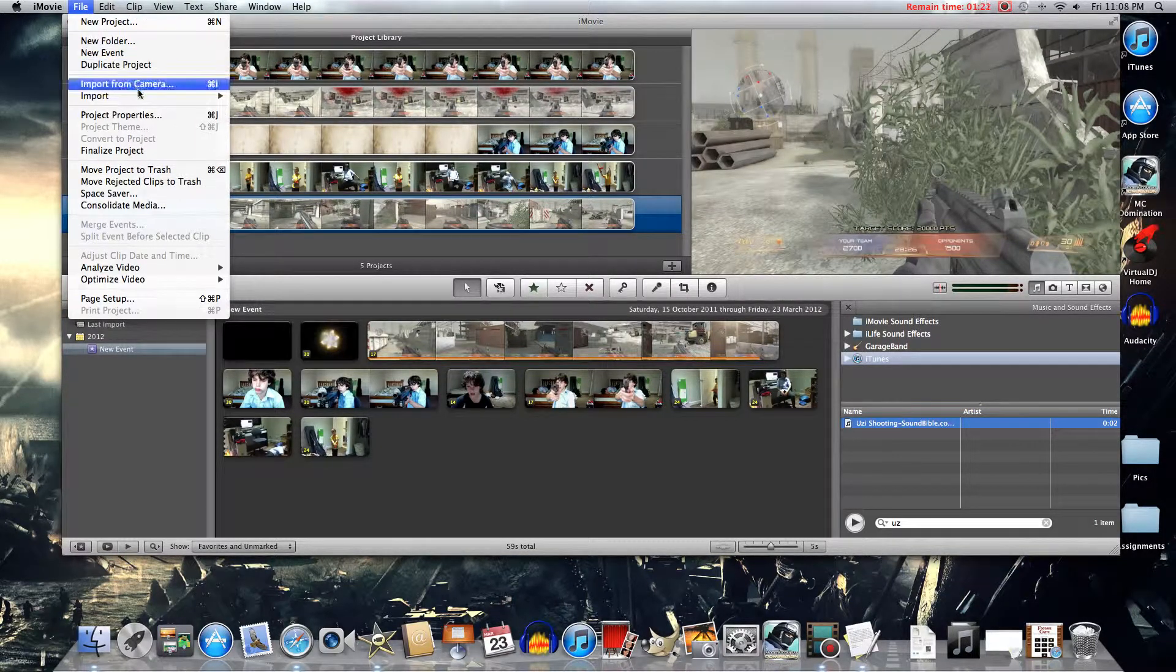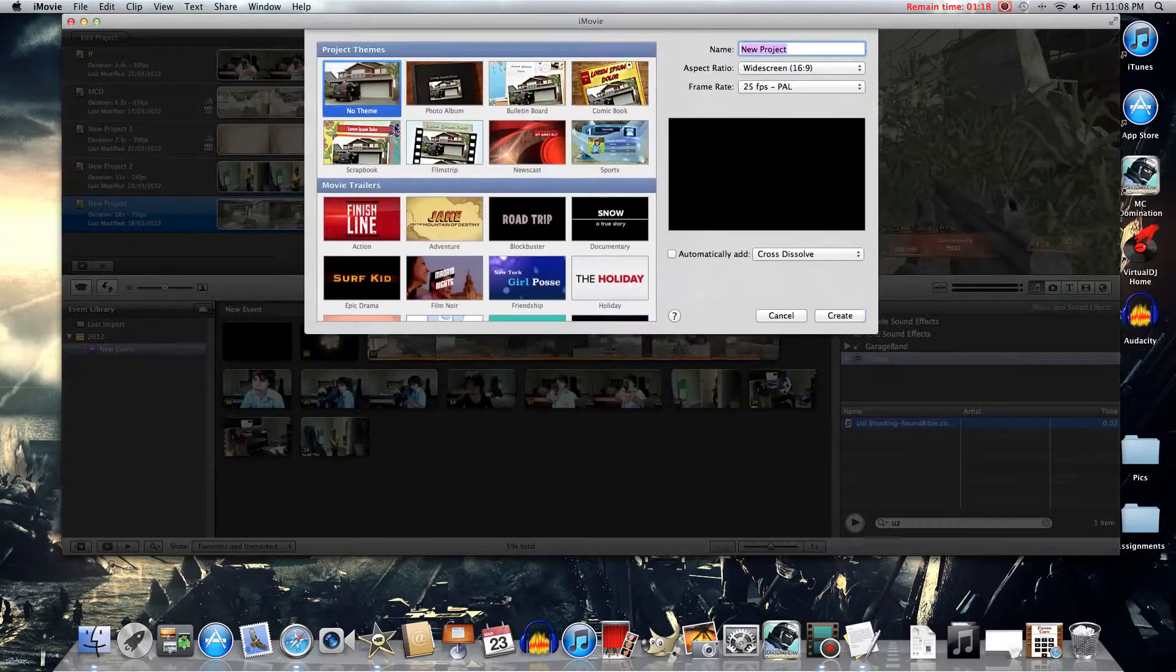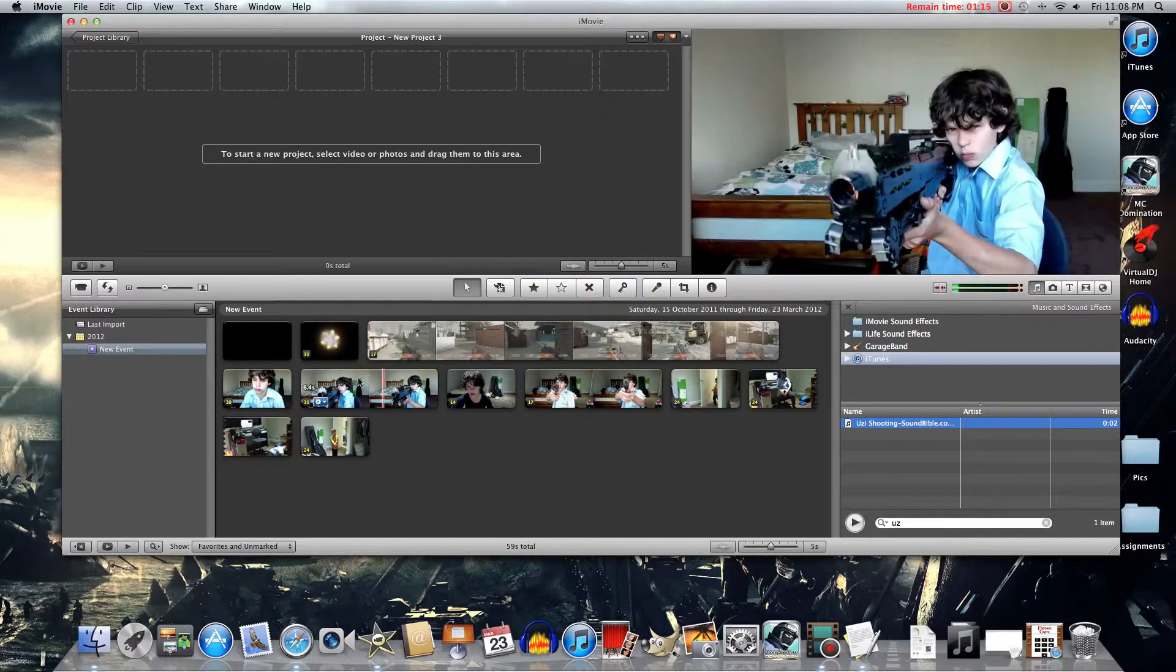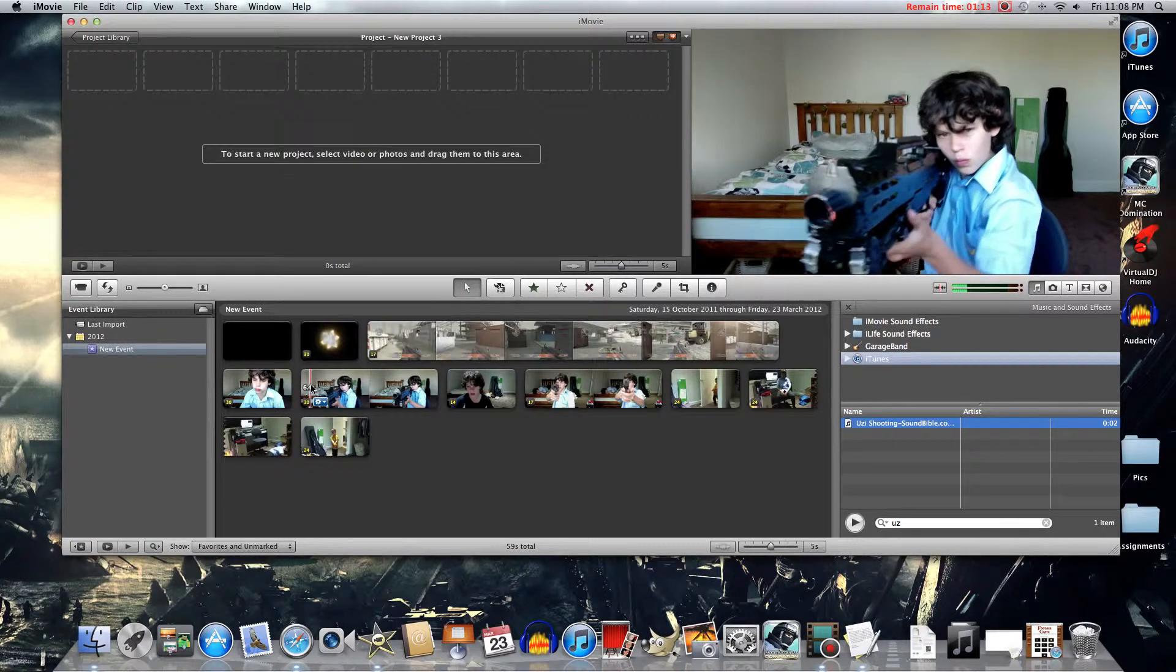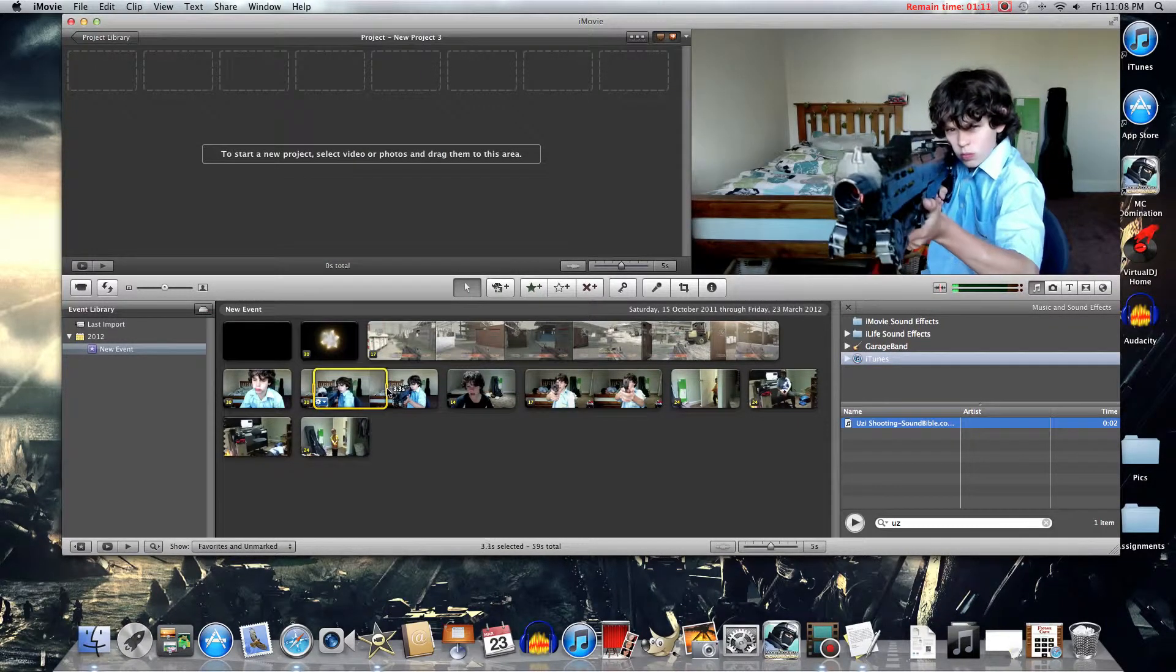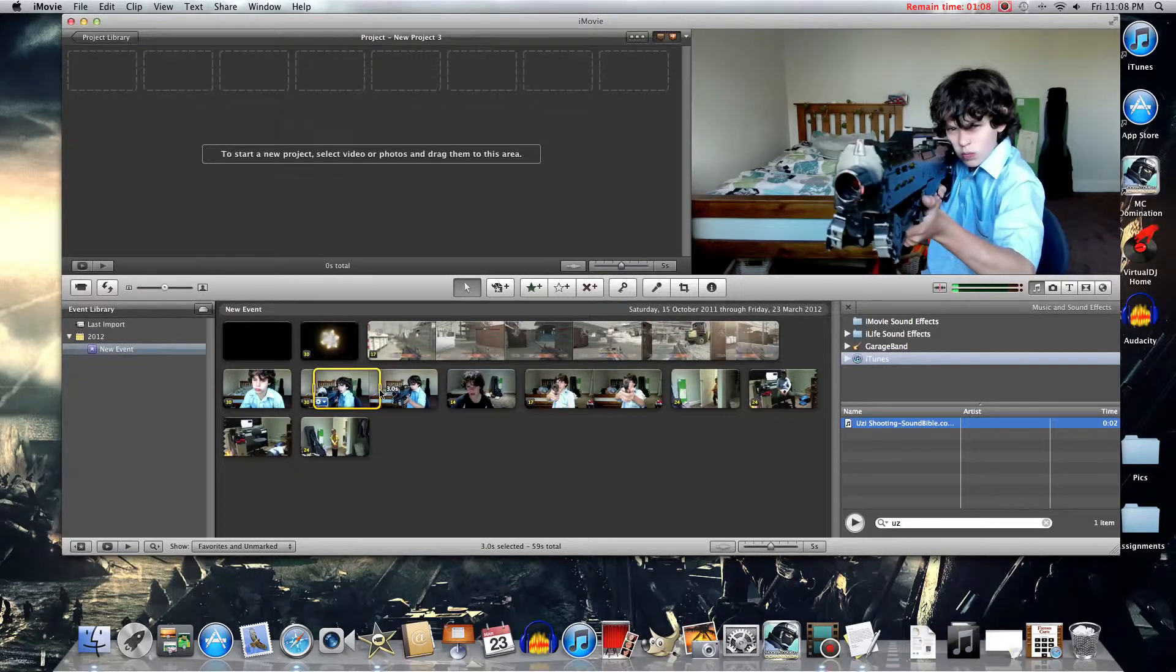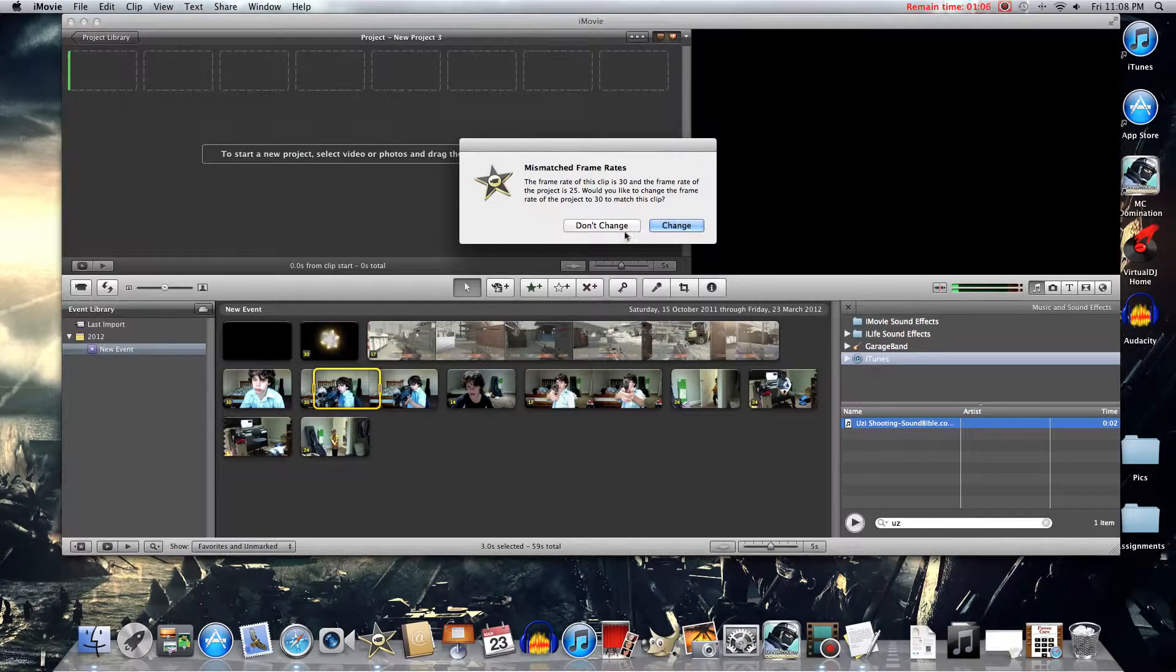So just now, make a new project. Then you'll want to get your footage right to where you stop shooting. So I'll do about there.